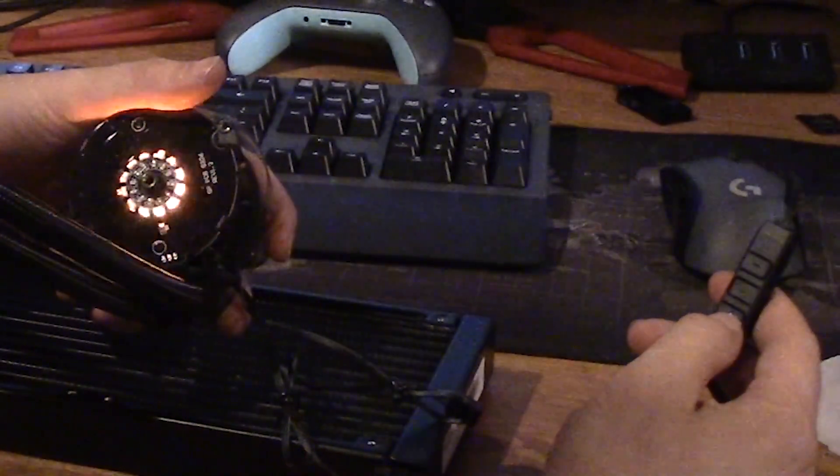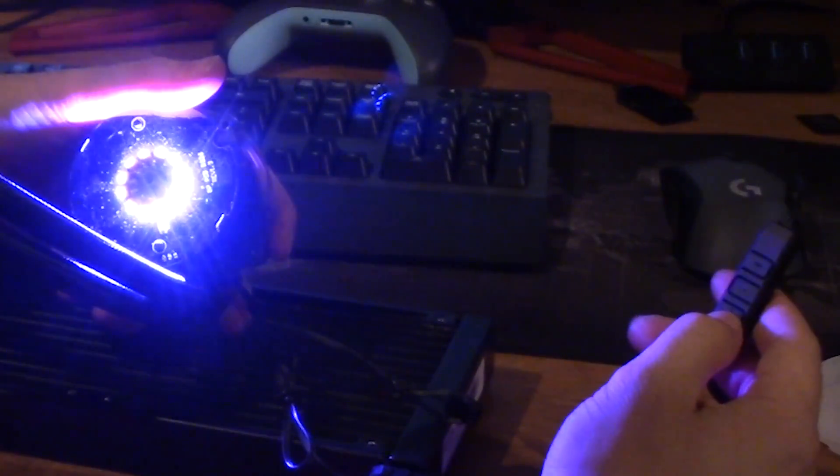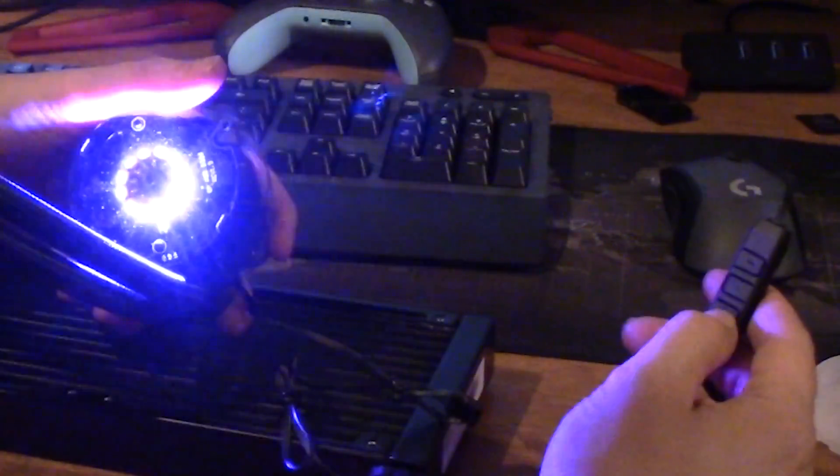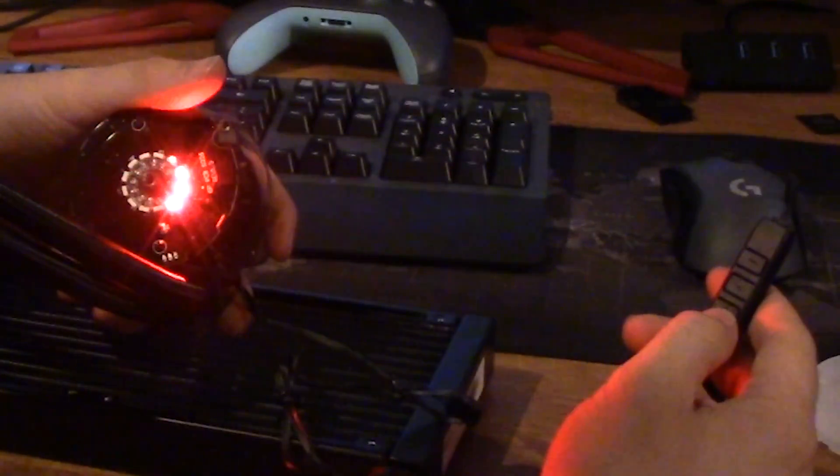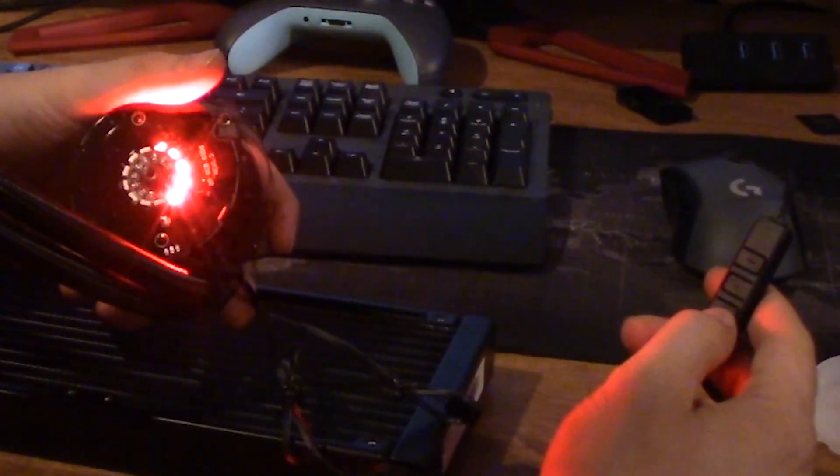And obviously you need to be able to see through one of the mirrors in order to see the effect, so one of them is a two-way mirror.